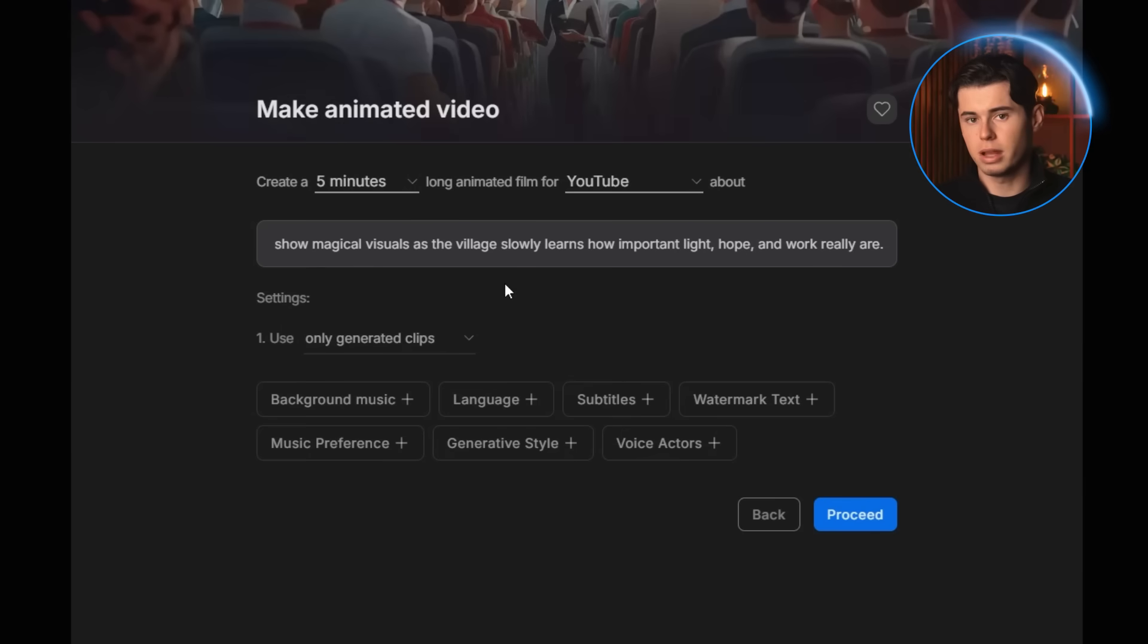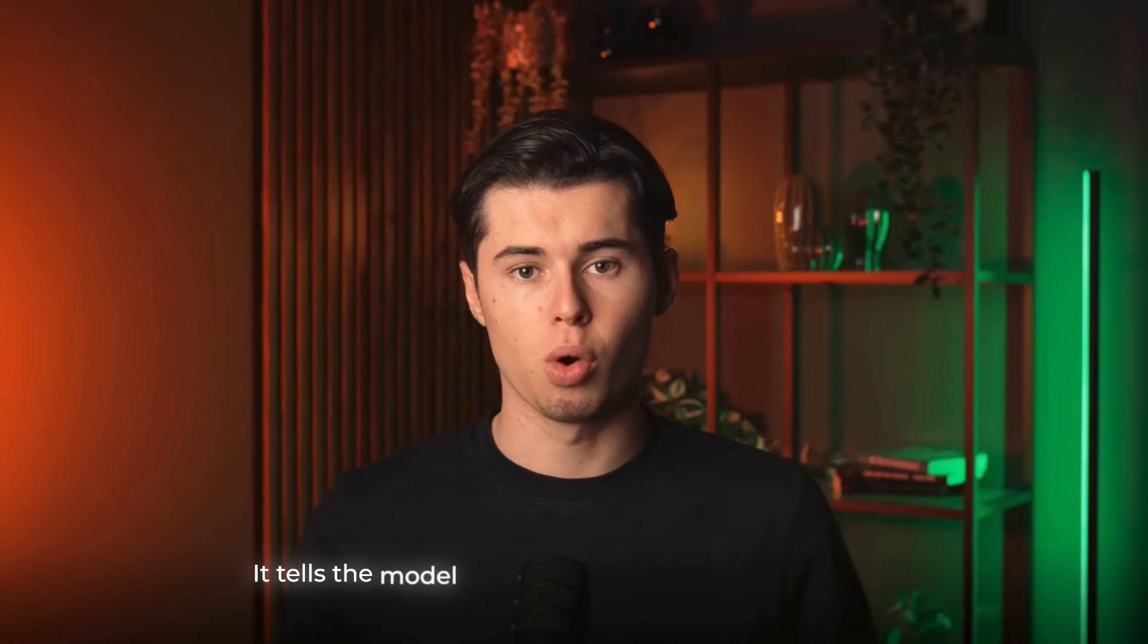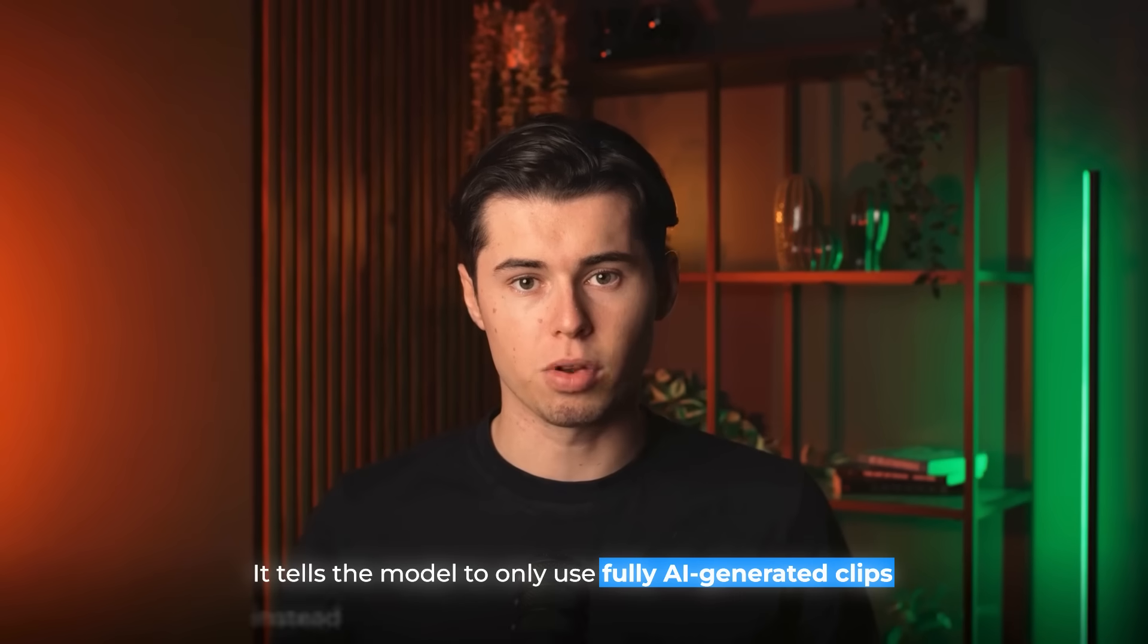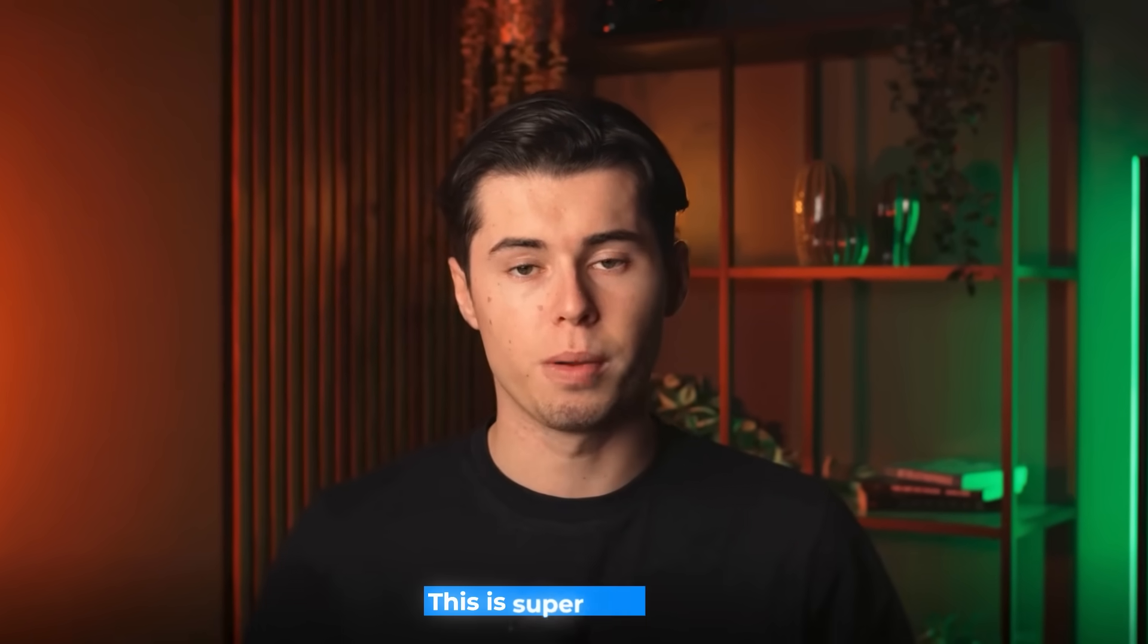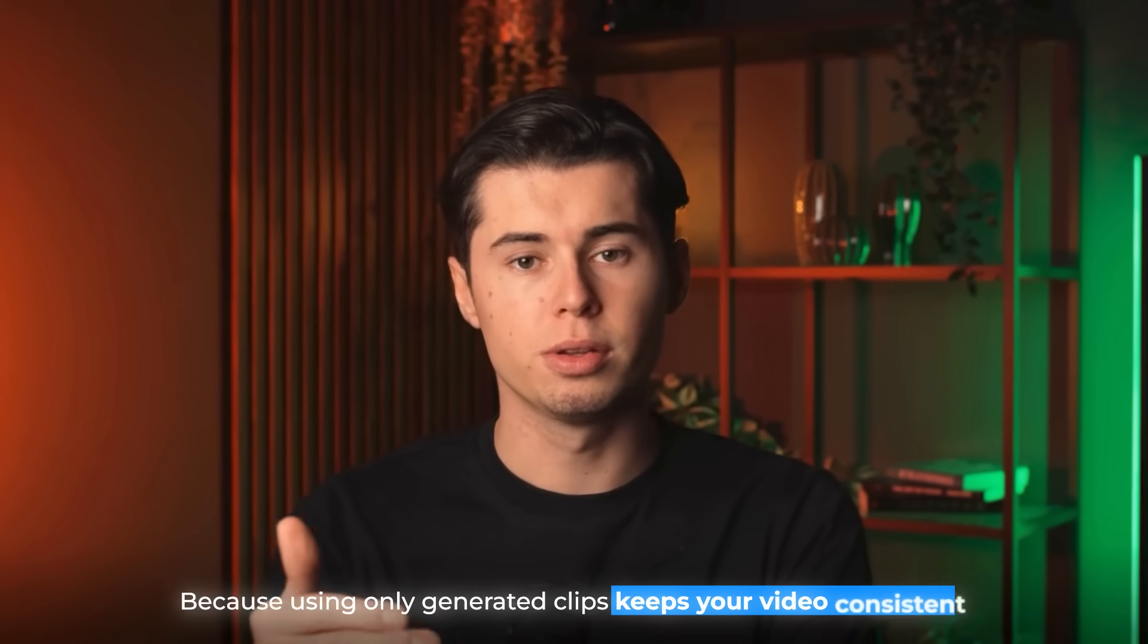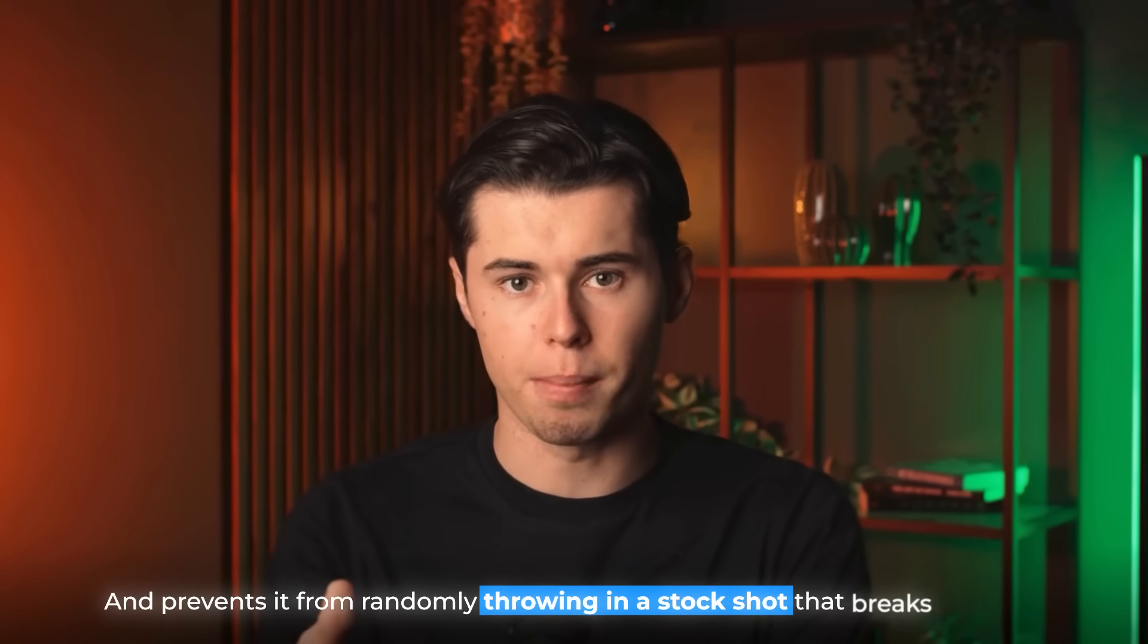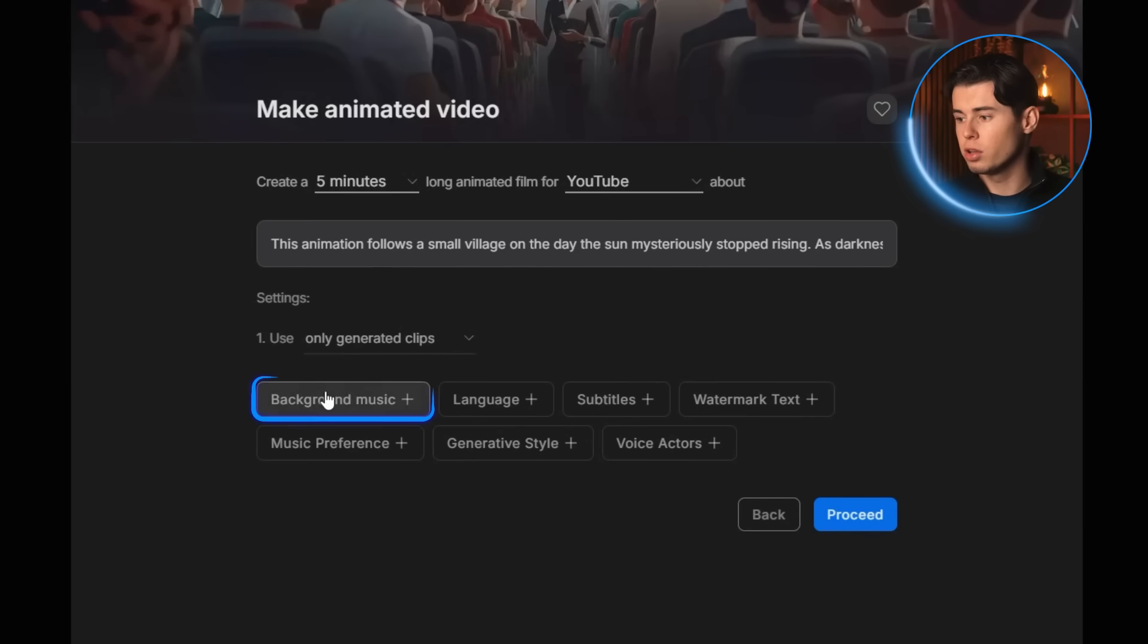Once we've written out the idea, we can go ahead and select the settings. The first one, and the most important one, is the only generated clips setting. What this does is it tells the model to only use fully AI generated clips instead of the huge library of stock images they have. This is super important because using only generated clips keeps your video consistent and prevents it from randomly throwing in a stock shot that breaks the style.